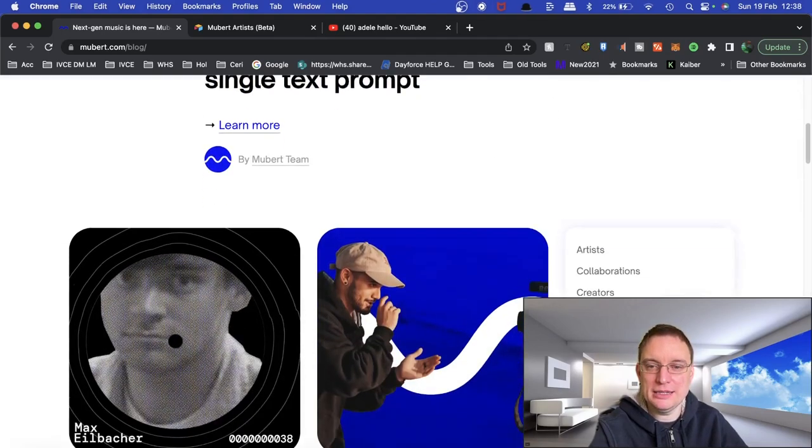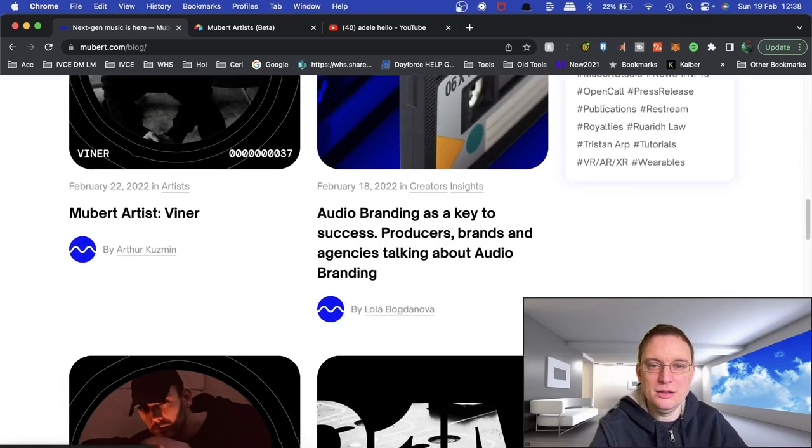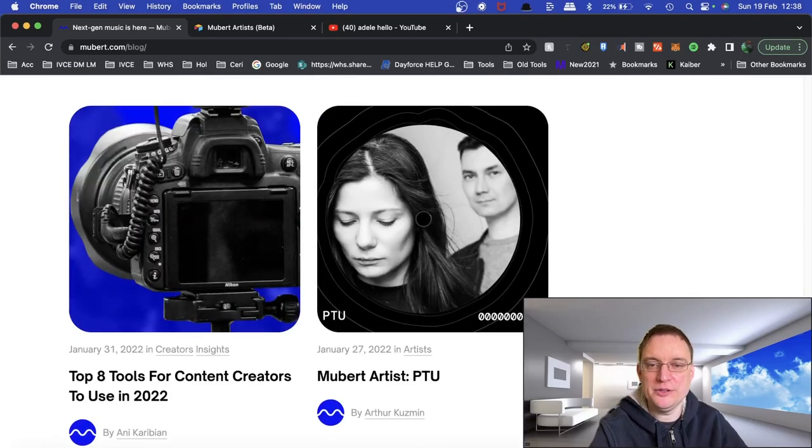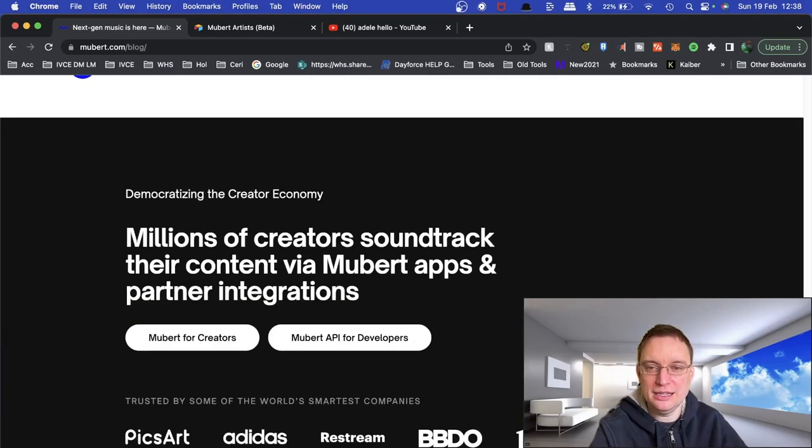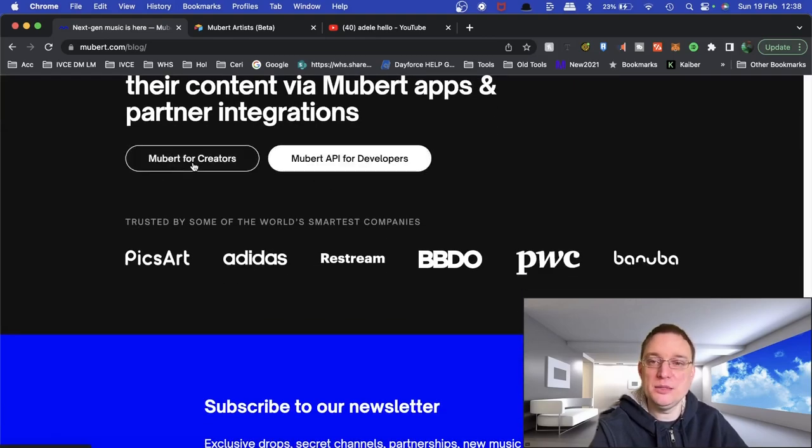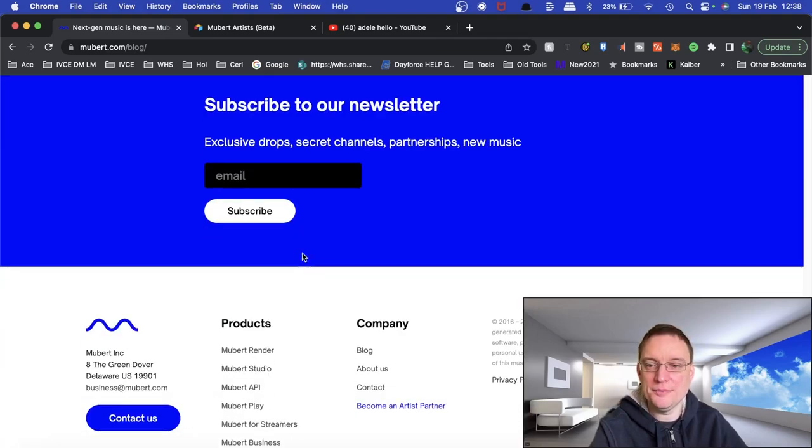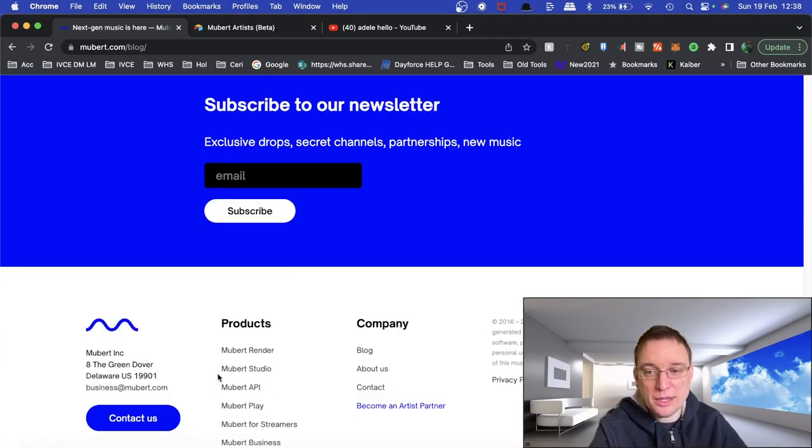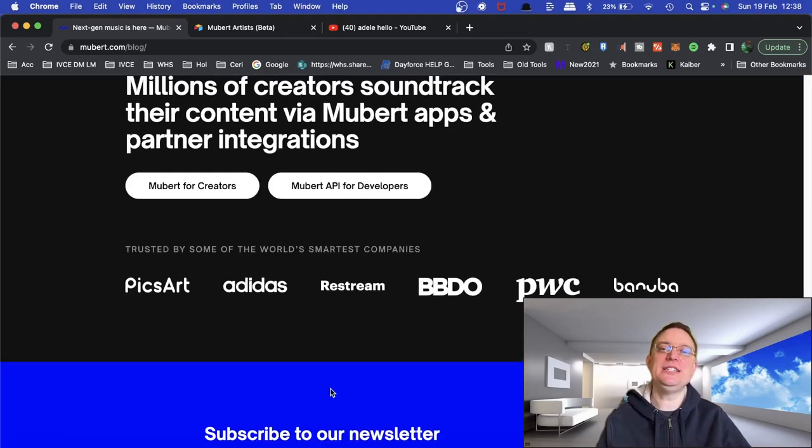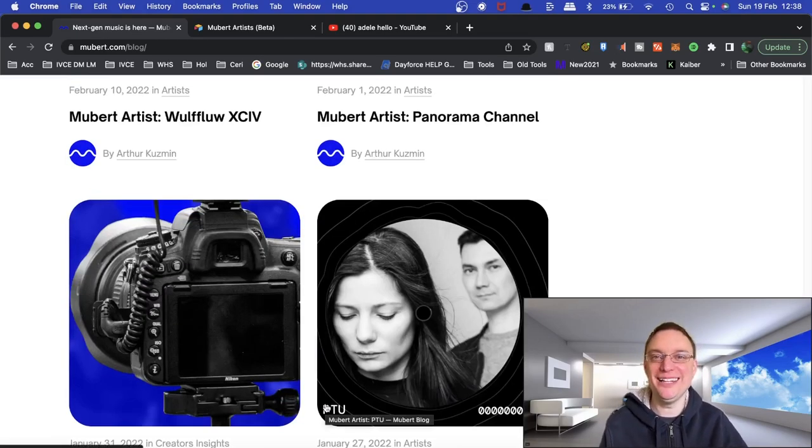Launches text to music functionality. This was back in December, back end of 2022. Lots of more information about that if you're interested in learning more. They do Mubert API for developers as well and for creators. They've been featured in some of these things here. And they're in Delaware in the US. So I hope you liked this video and I'll speak to you on the next one. Take care. Bye.